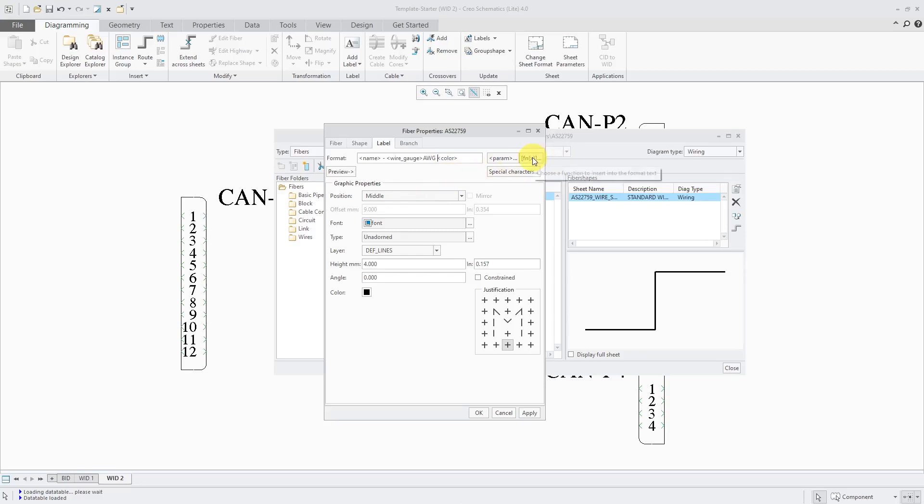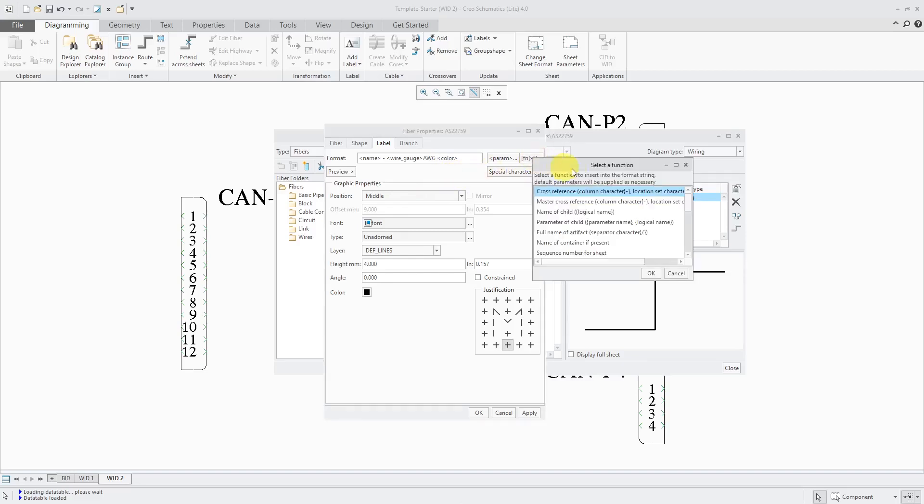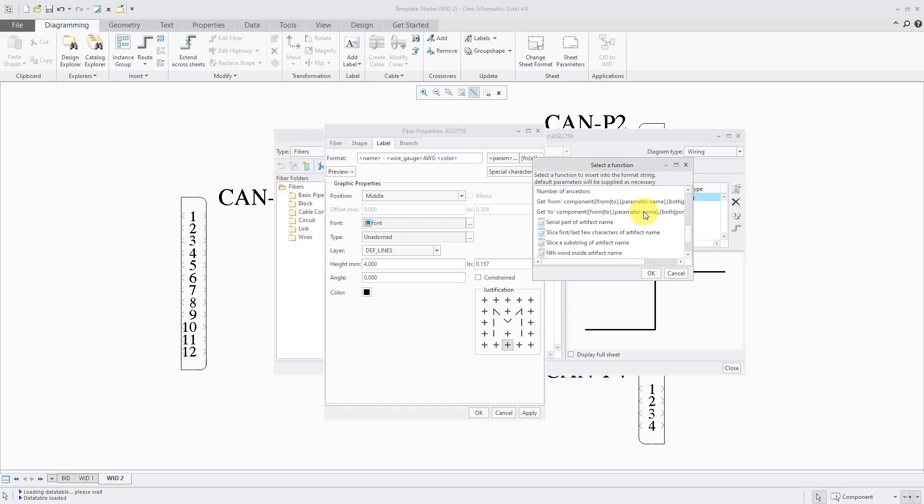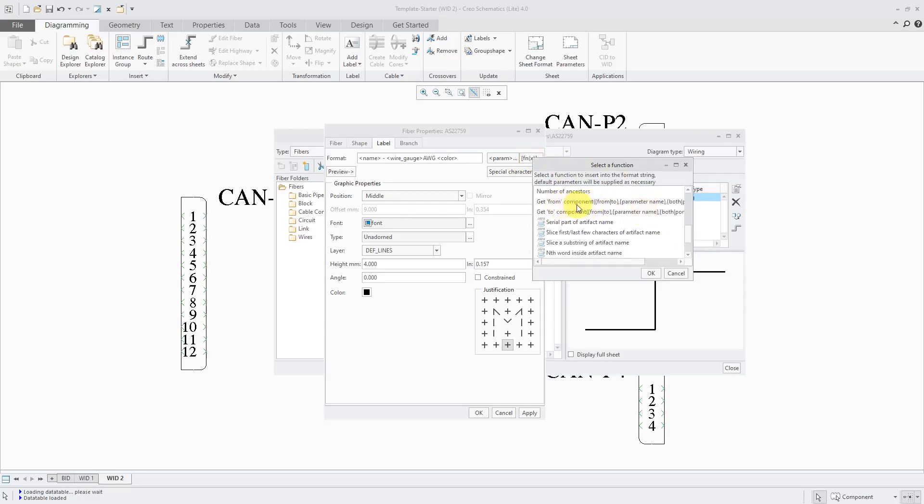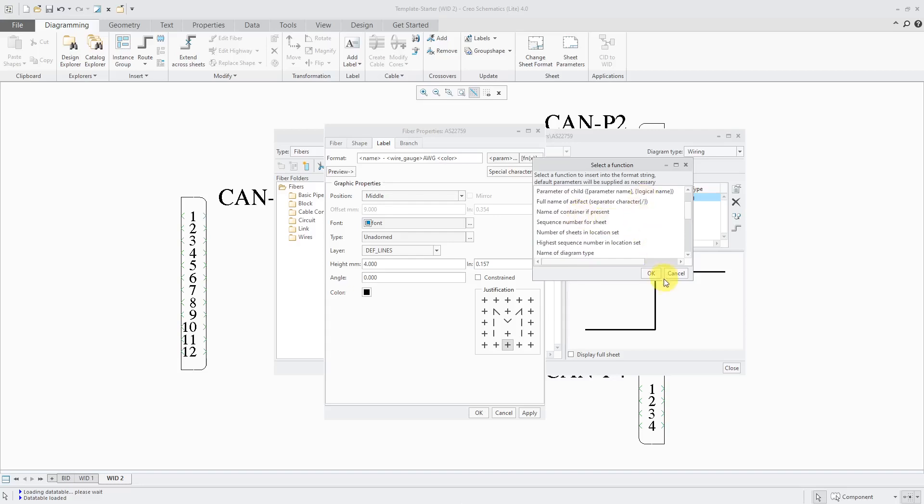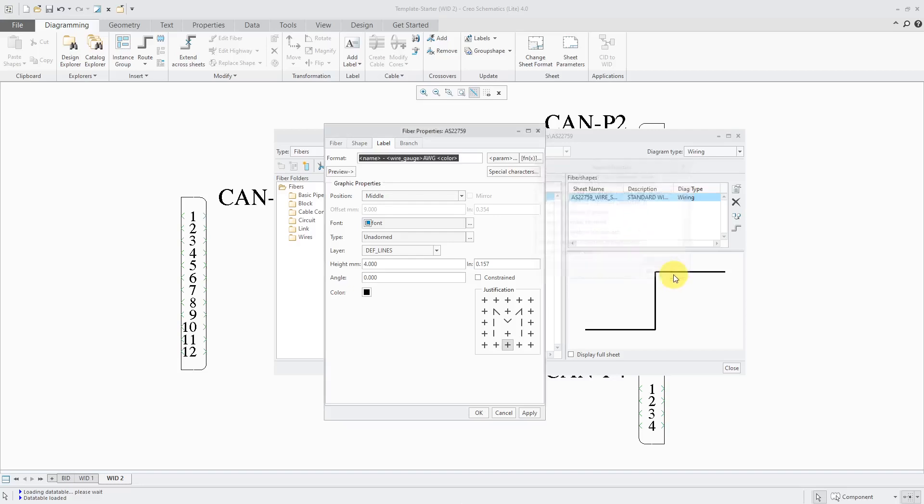There is a function button. And you can use this to extract higher level information. So for example, you can extract information from the component it's routed from and the component that it's routed to. But I find this to be a little bit of overkill. So I'm going to cancel out of there.